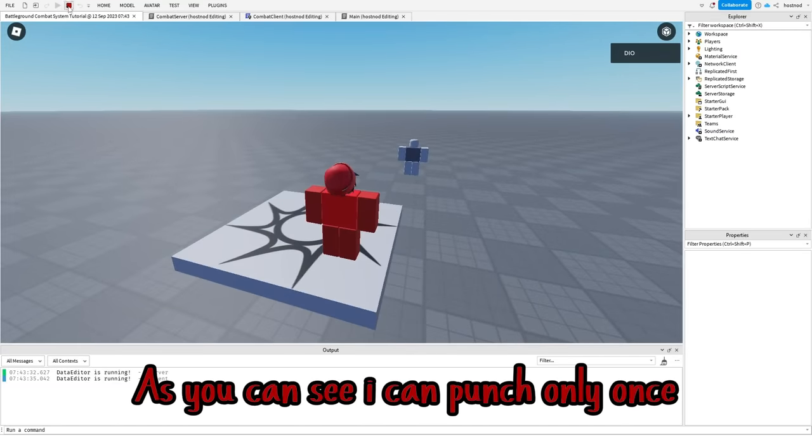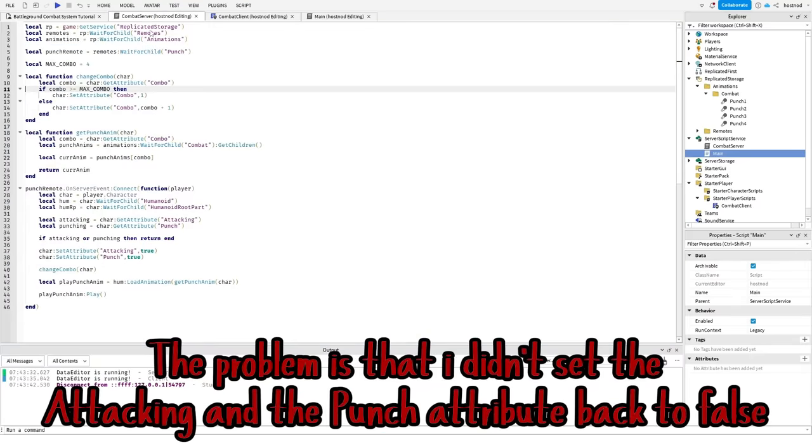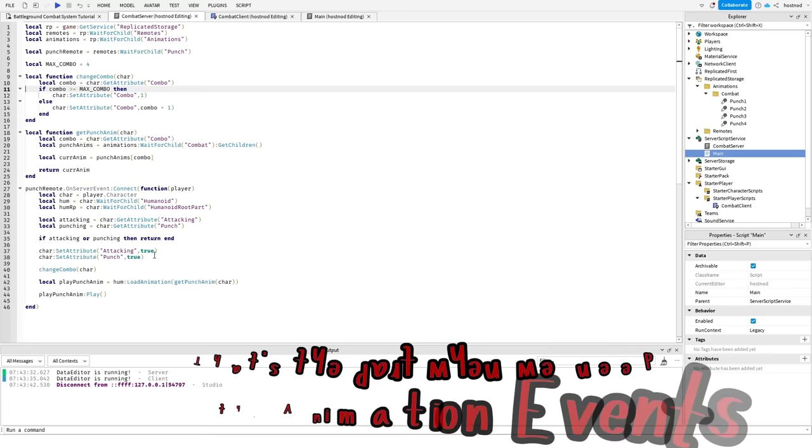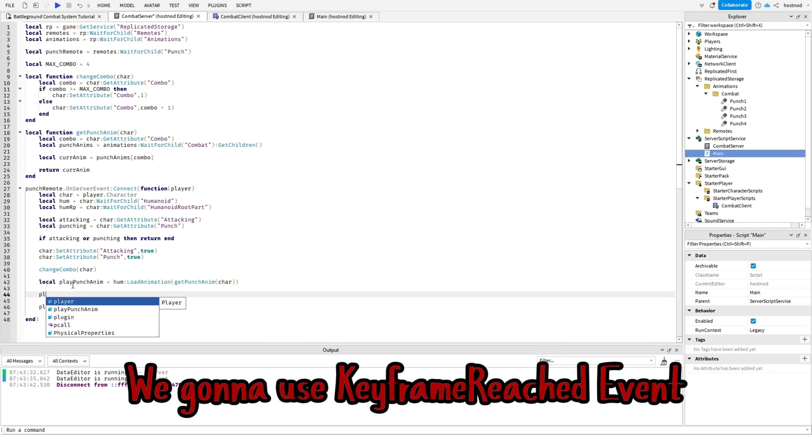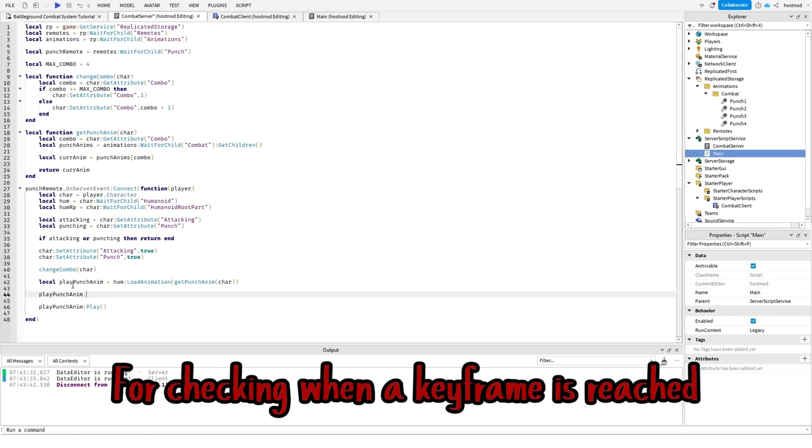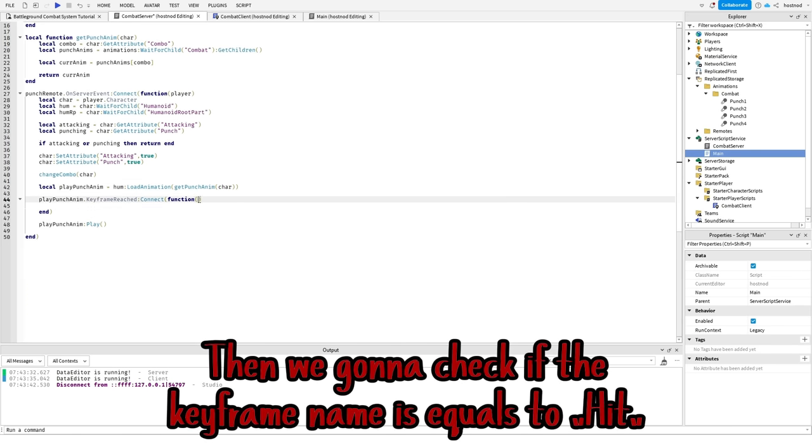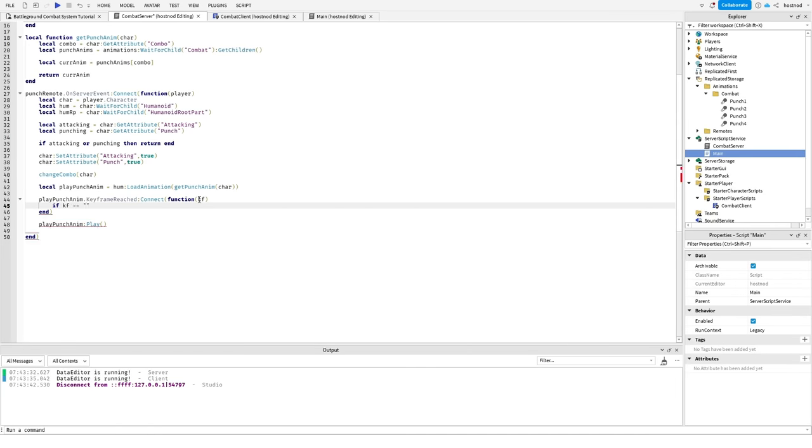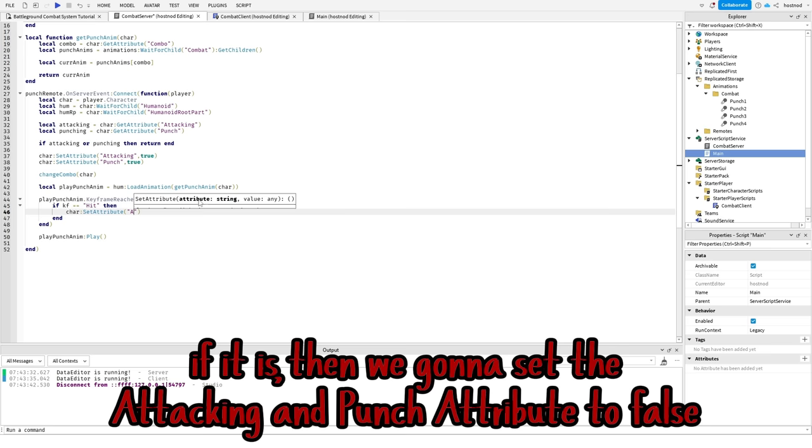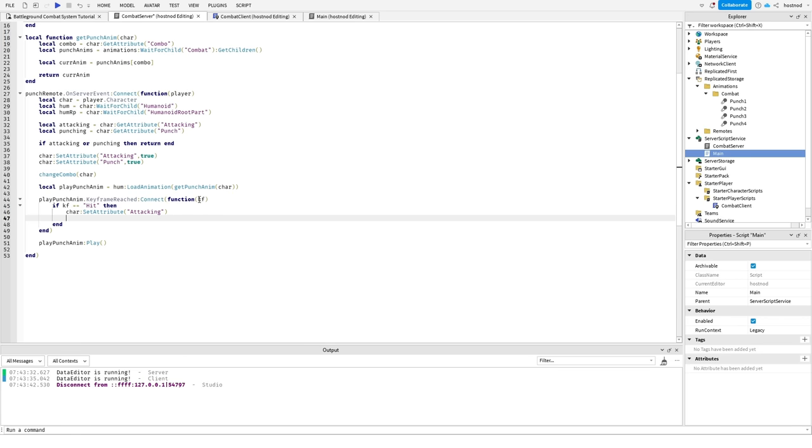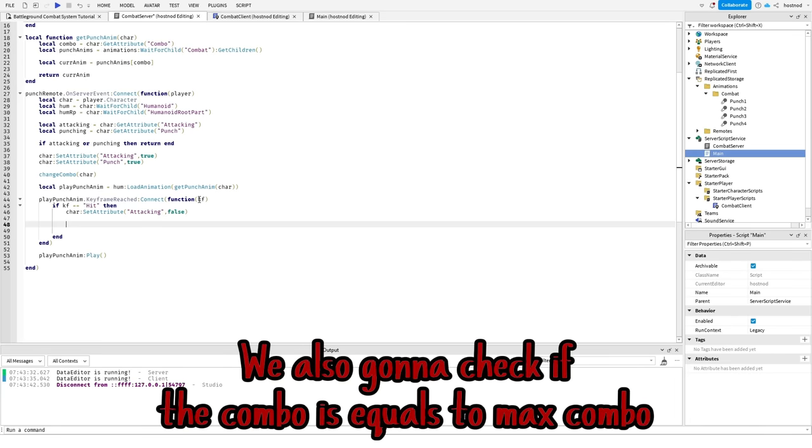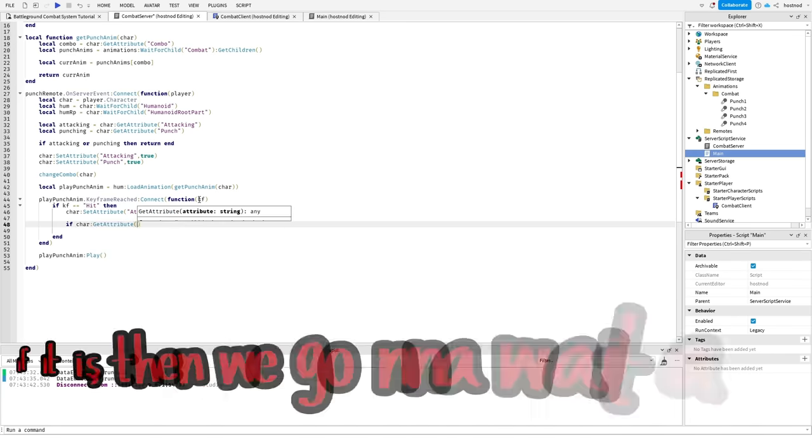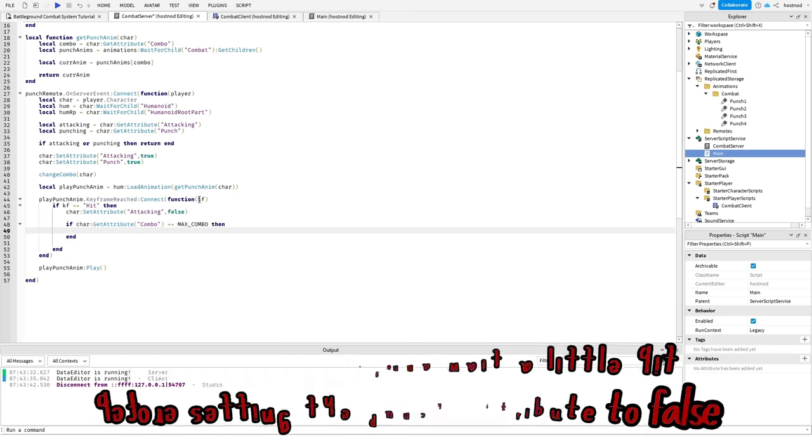As you can see, I can punch only once and that's not what we want. The problem is that I didn't set the attacking and the punch attribute back to false. That's the part when we need animation events. We gonna use keyframe reached event for checking when a keyframe is reached. Then we gonna check if the keyframe name is equals to hit. If it is, then we gonna set the attacking and punch attribute to false. We also gonna check if the combo is equals to max combo. If it is, then we gonna wait a little bit before setting the punch attribute to false.